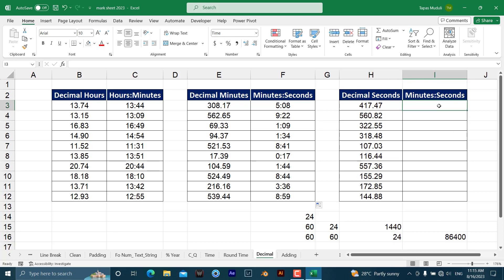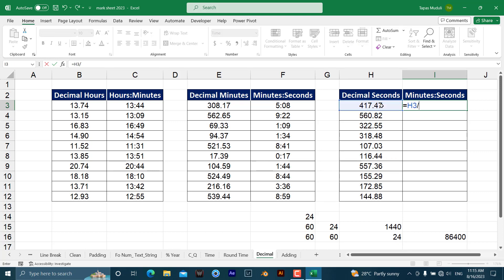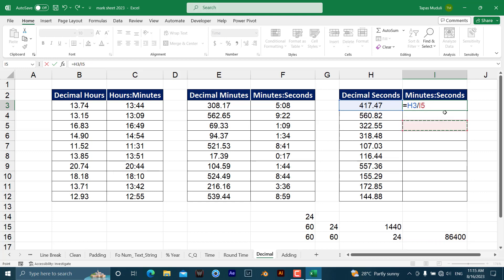So what you can do is equal to decimal seconds divided by—we can write 86,400 over here or give a cell reference. Take an example here. I am giving a cell reference. To make it an absolute cell reference, I need to press F4 so that I can drag it down.